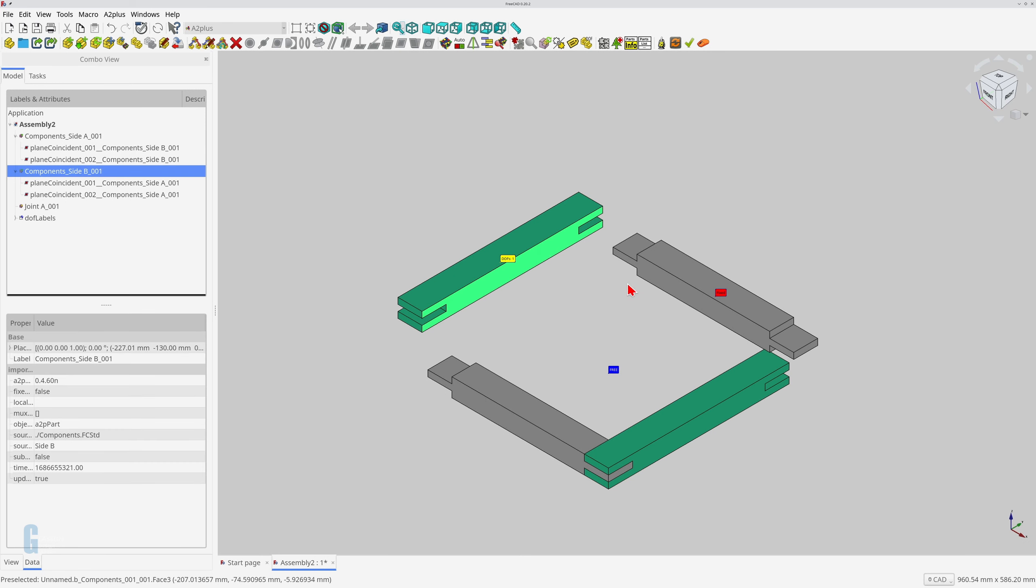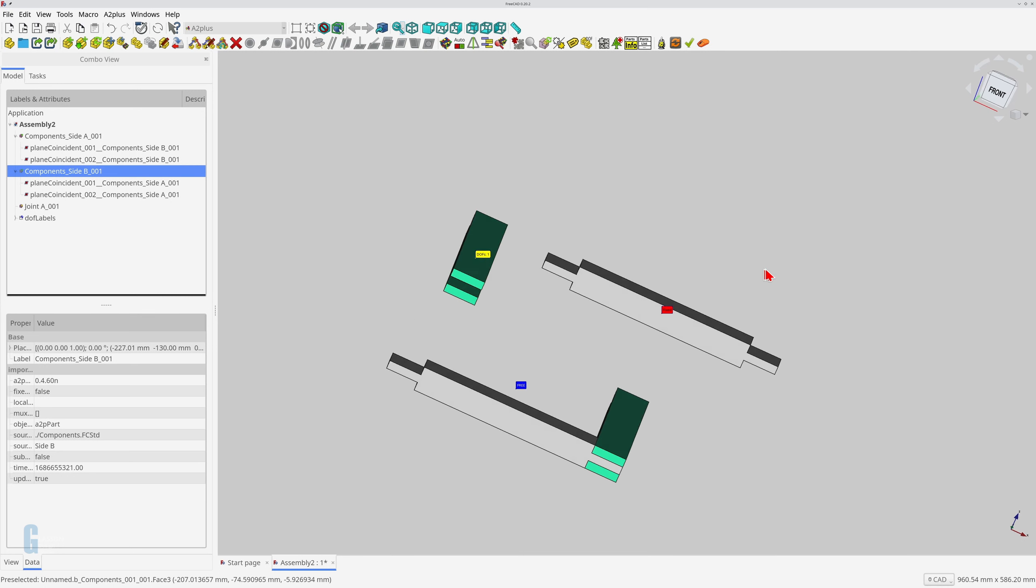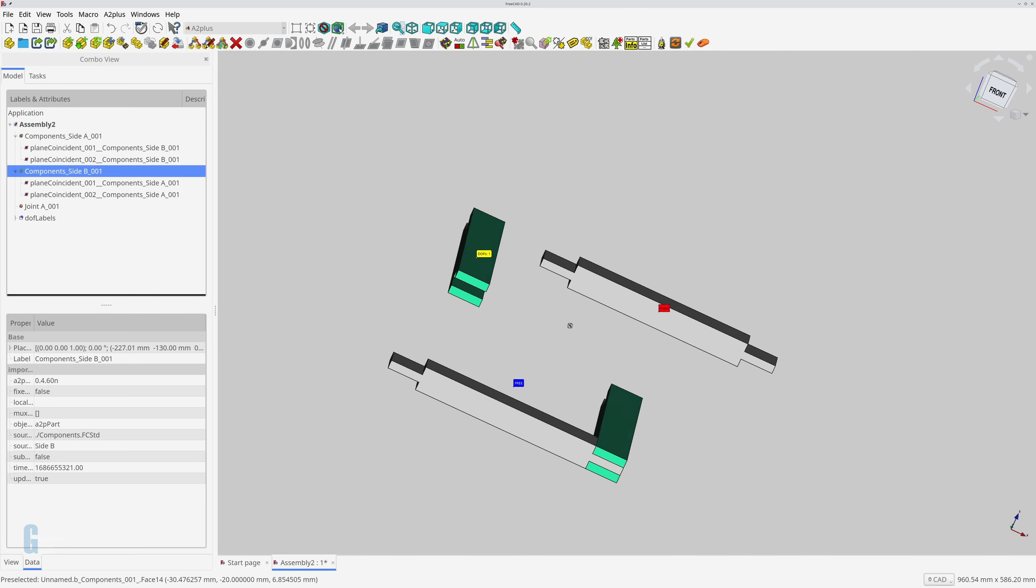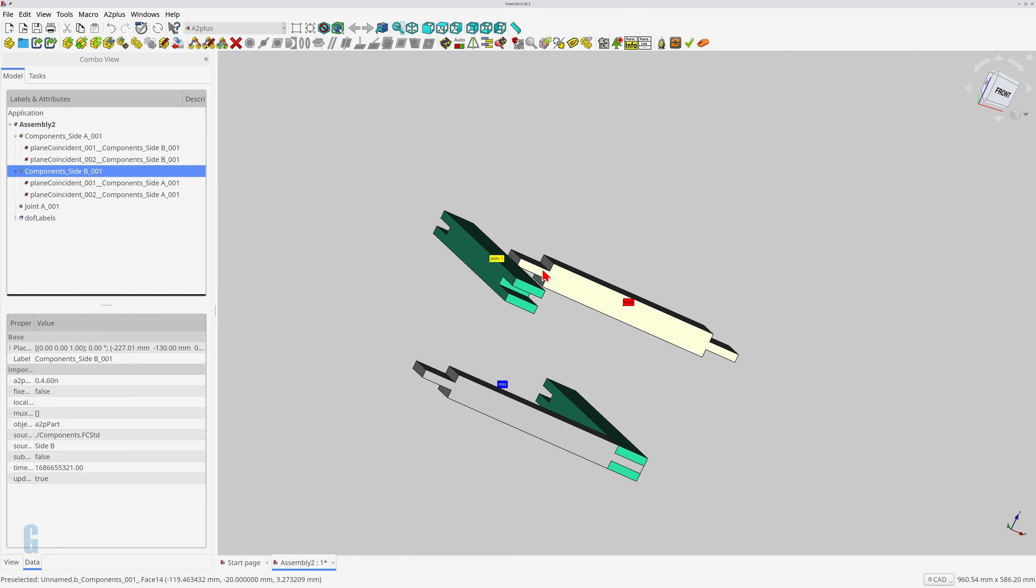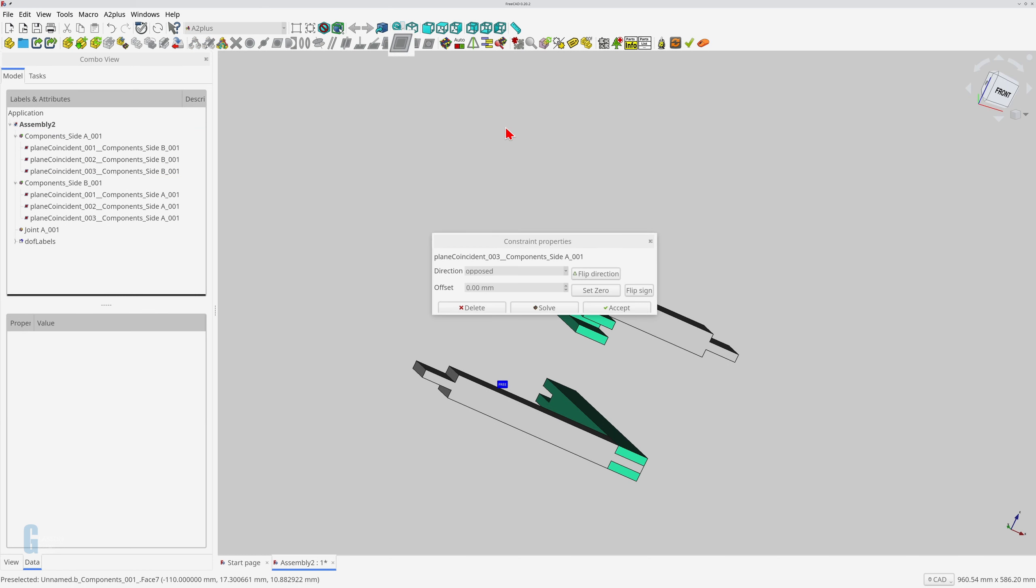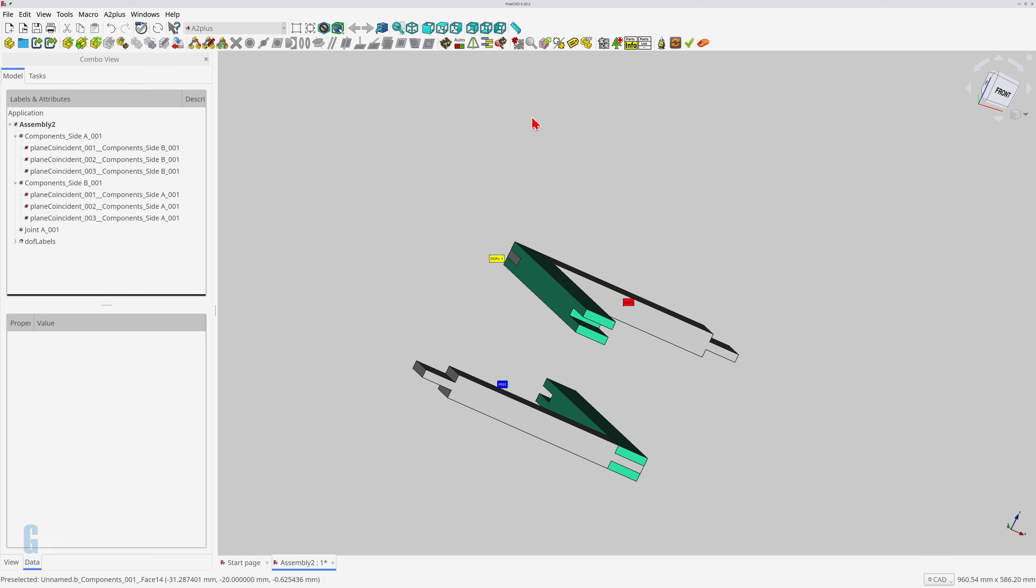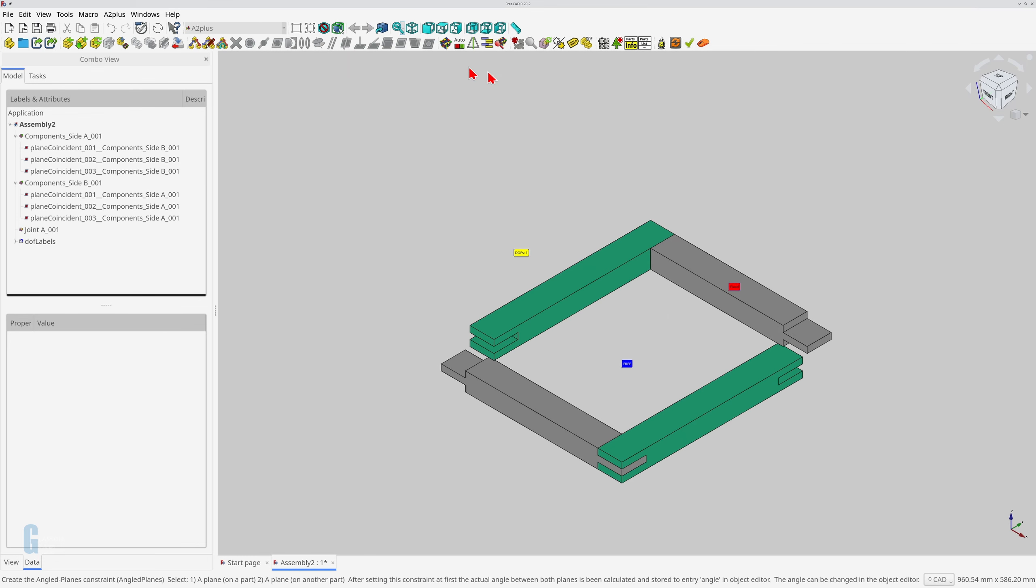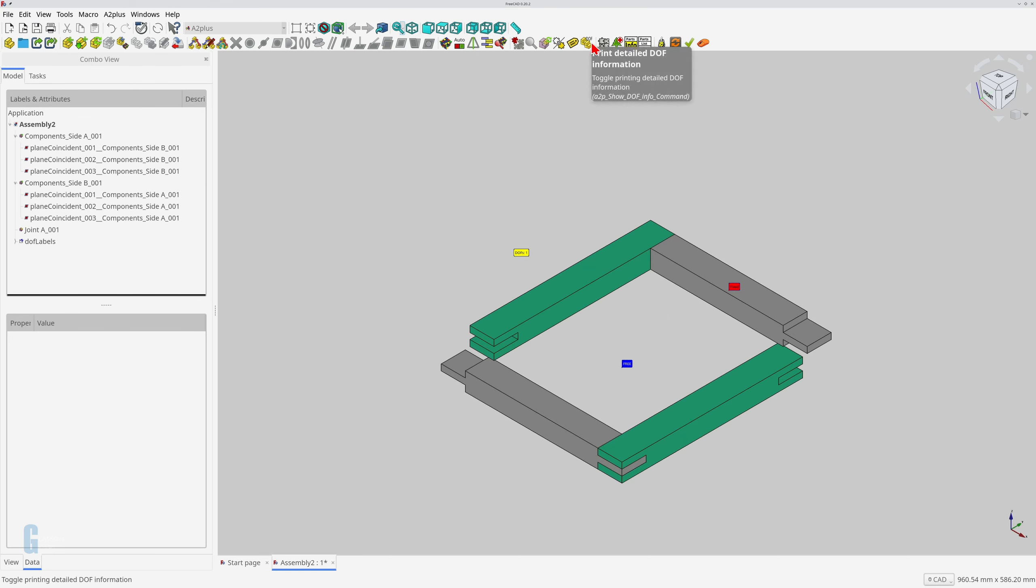I repeat the steps above to add the last constraint. Select the first face, then select the second face while pressing the ctrl key, and then apply the plane coincident constraint. Part B now has zero degrees of freedom, so it is fully constrained.